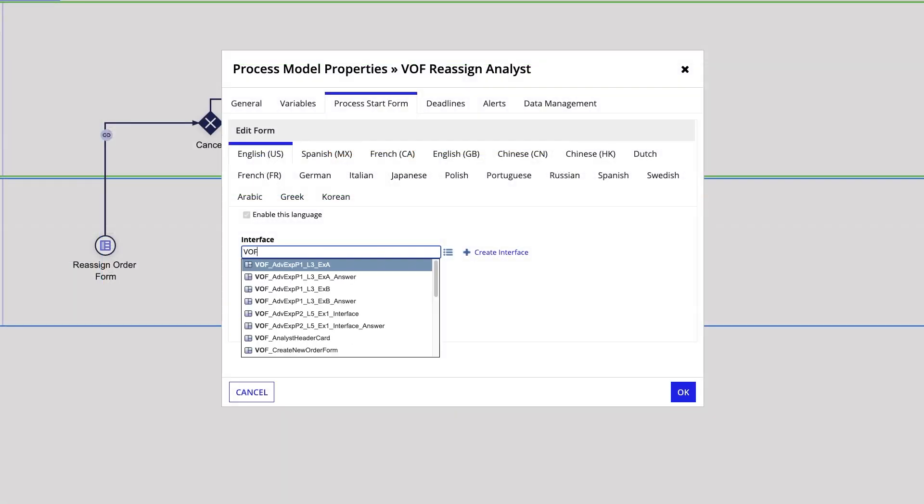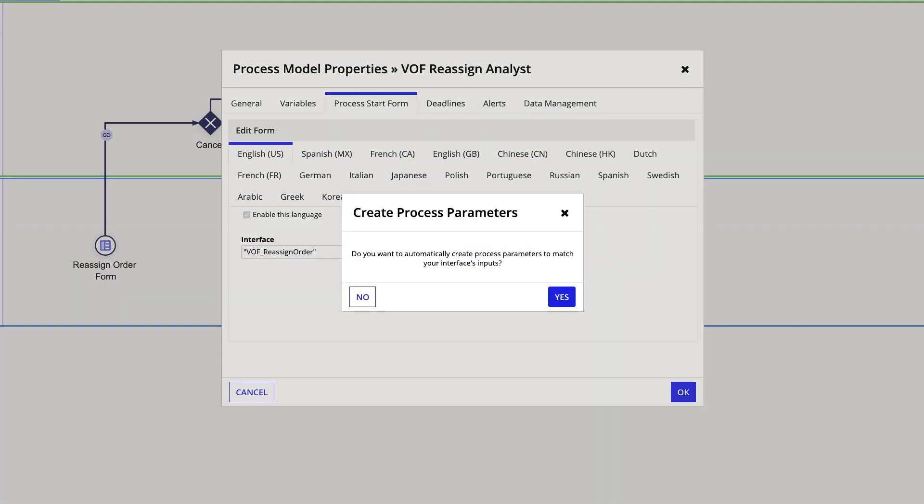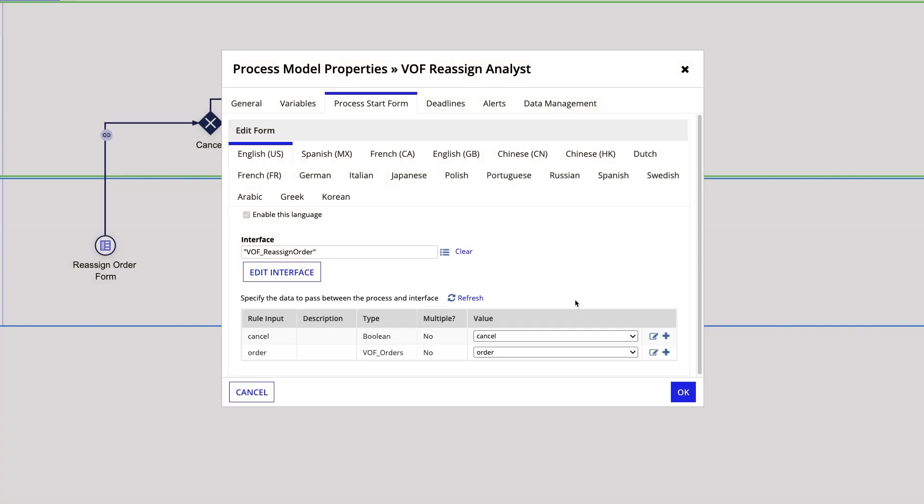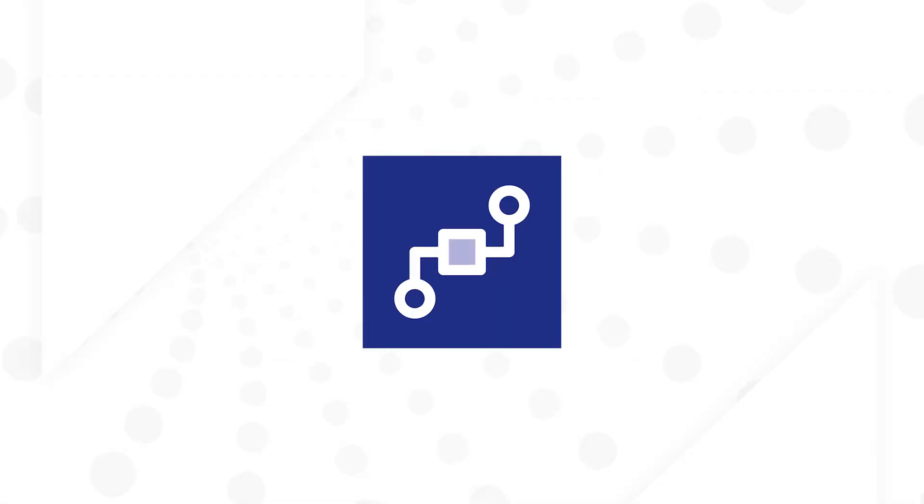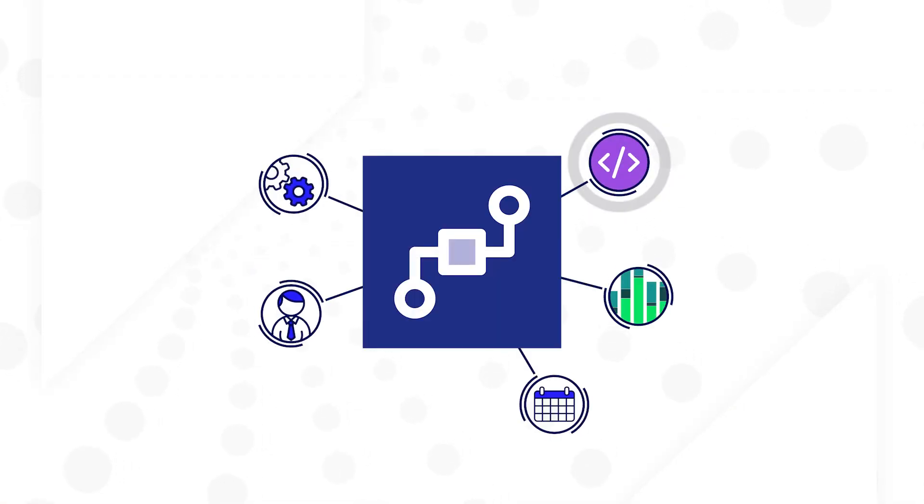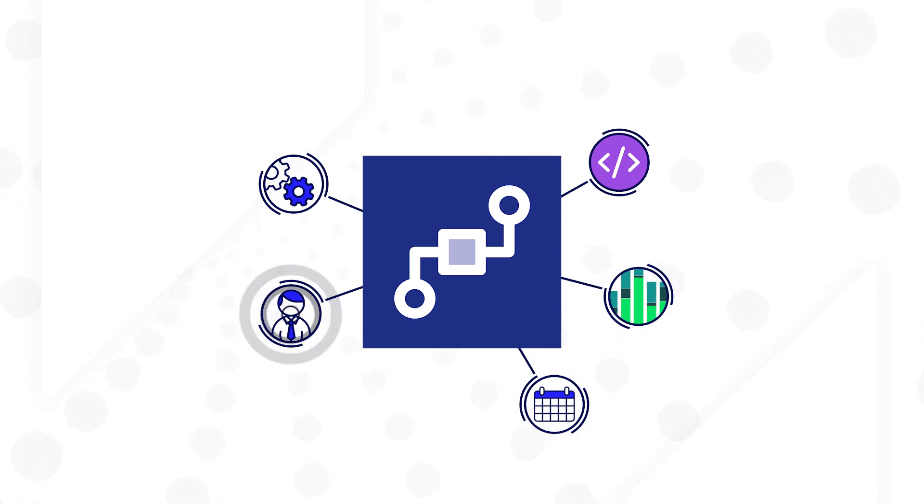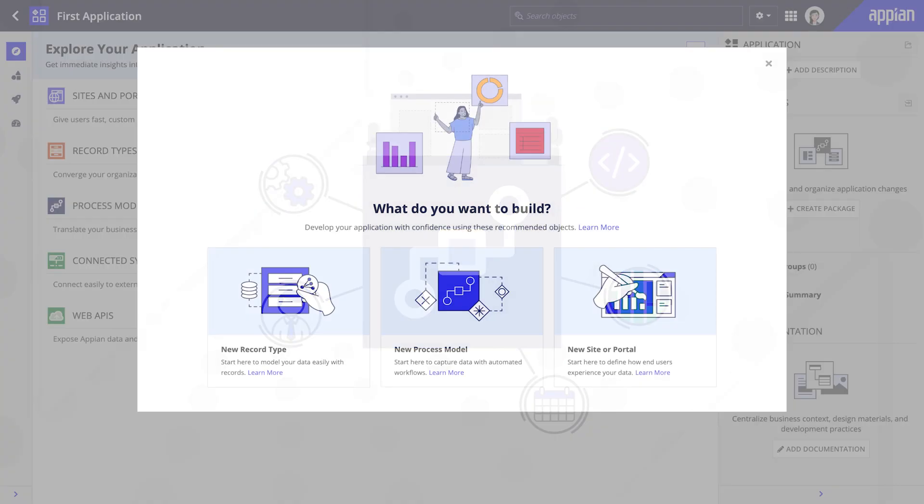Add functionality to your process model by connecting it with your interfaces and data. You can use the process model to do so much: execute business rules, manipulate data, schedule and automate activities, task users with work, and integrate with other systems.